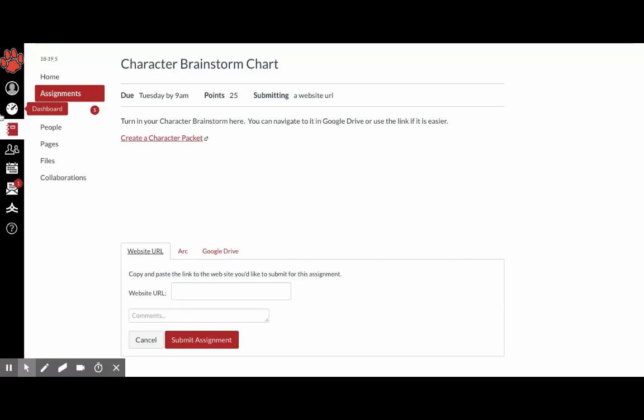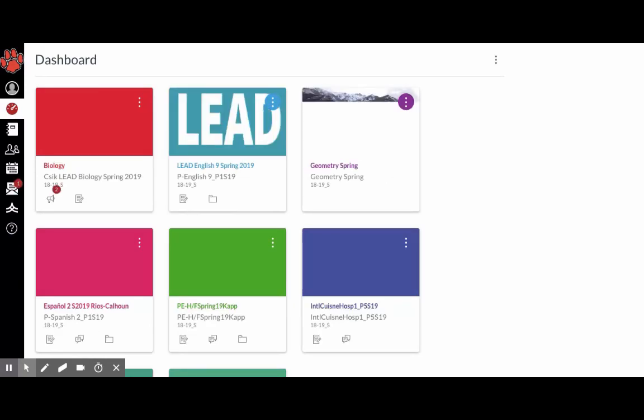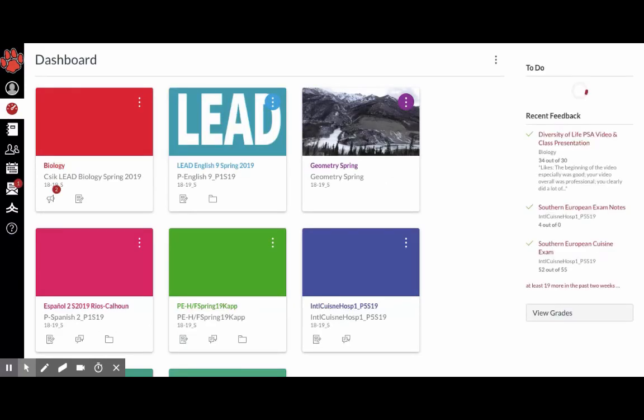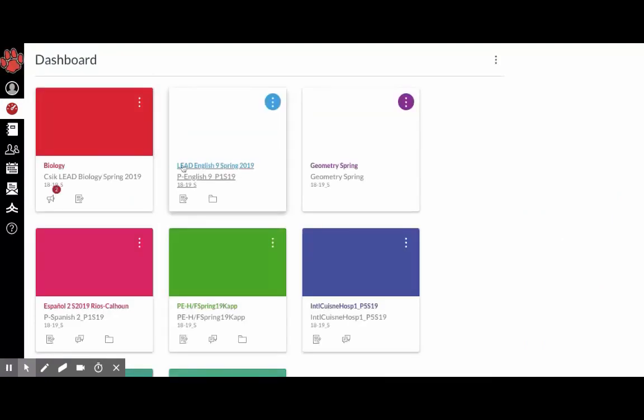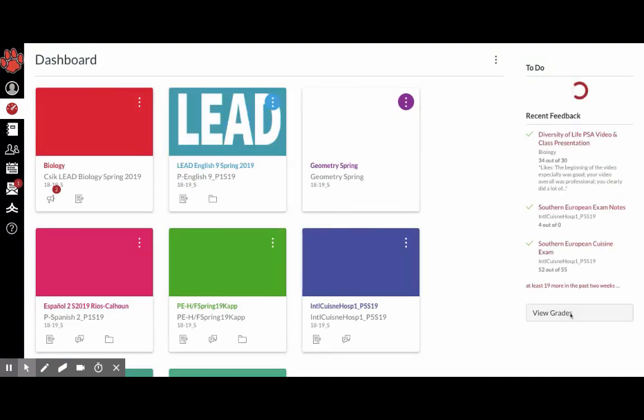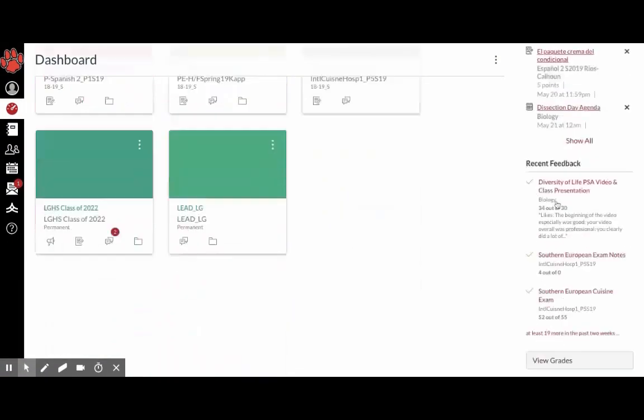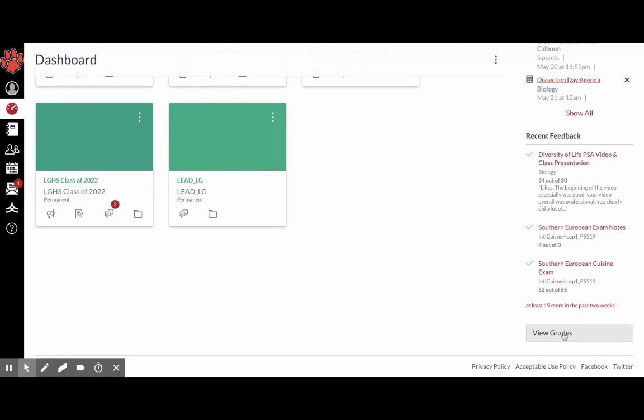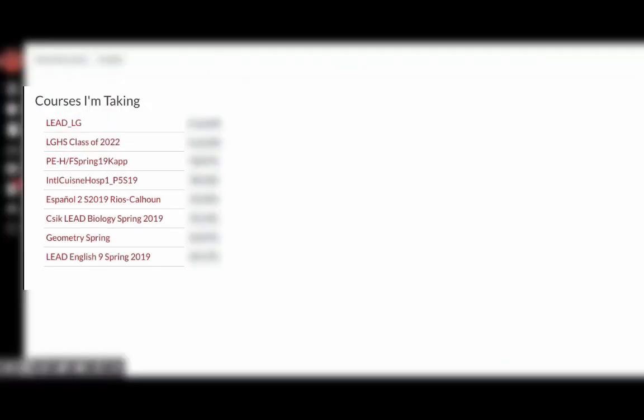So for your grades, you can click on your class. So you can either go to the class or you can just press view grades, which will show you all of your grades.